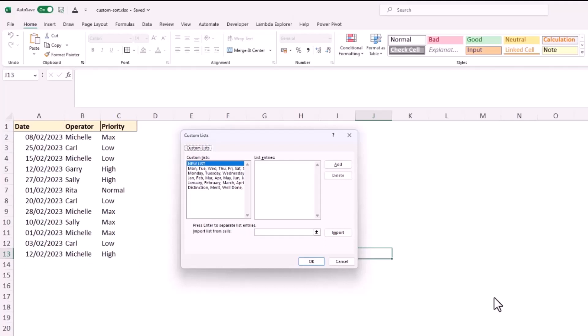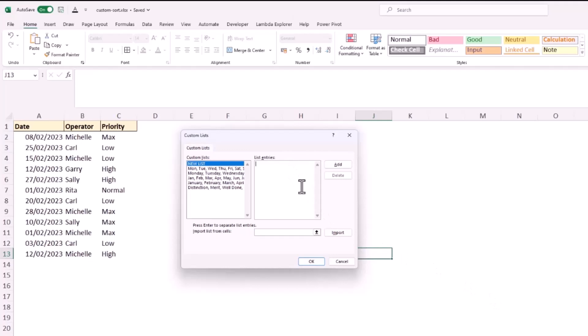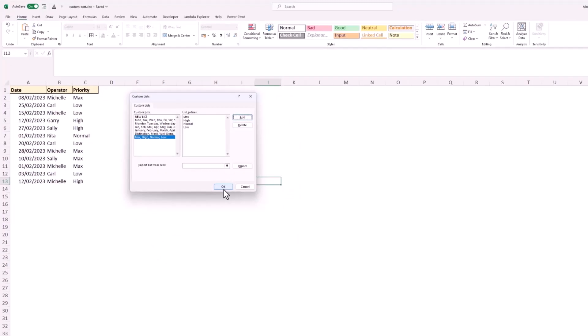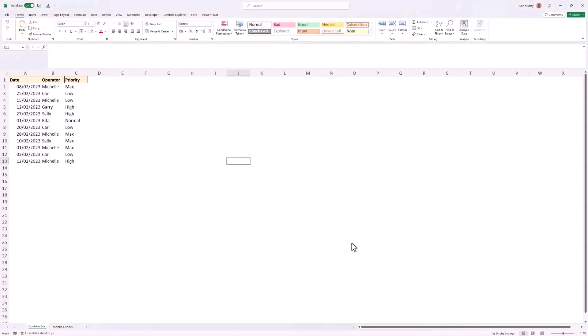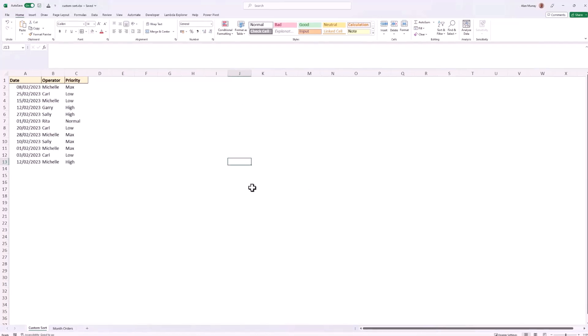You can also see in here that we can create our own lists by simply entering them in that list entries box, pressing enter to separate them, or we can import them from a list from cells. We're going to see both. Here let's start by just simply typing the entries so I want max first, enter, followed by high, then normal, and then finally low in this nice simple example. We can click on add, there it is added to the list. I click ok and we have our order.